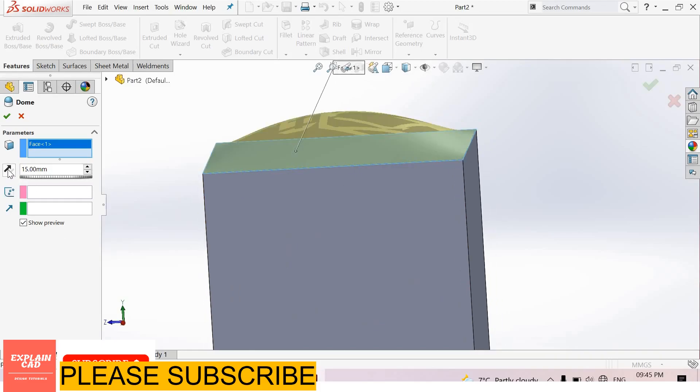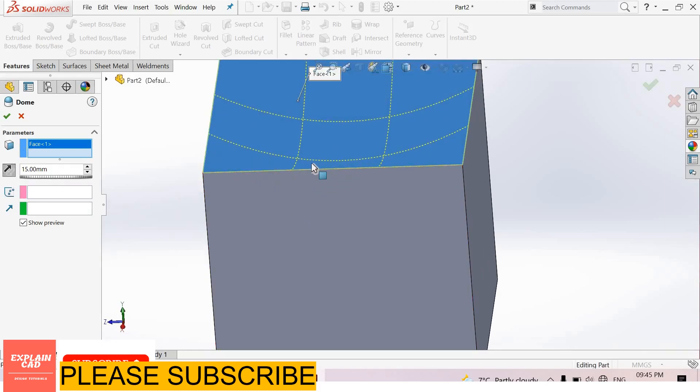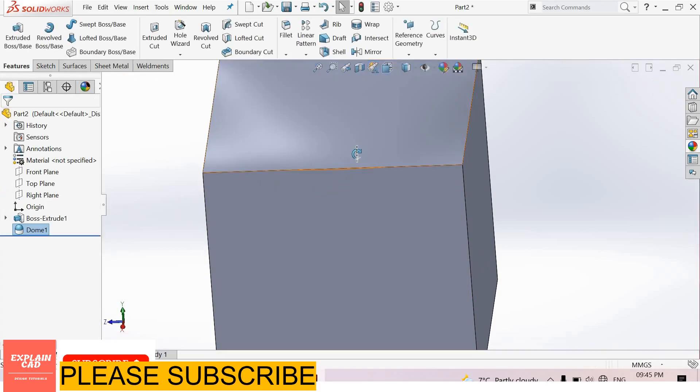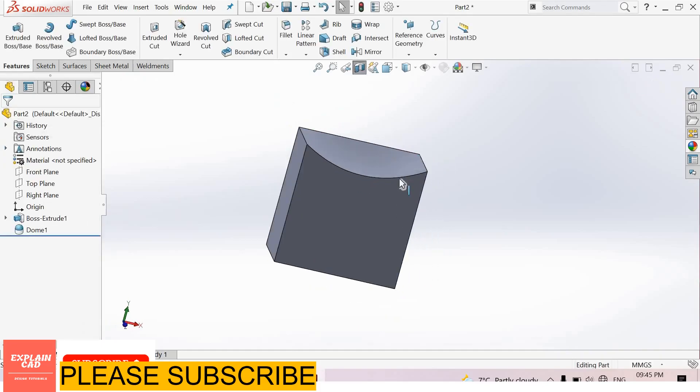We can also apply in reverse direction. Okay, section view. This dome is created in reverse direction.